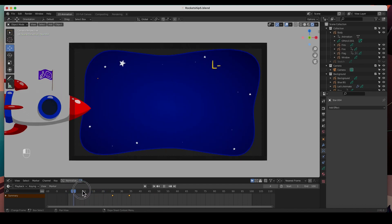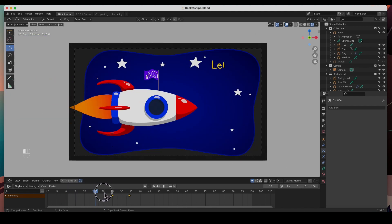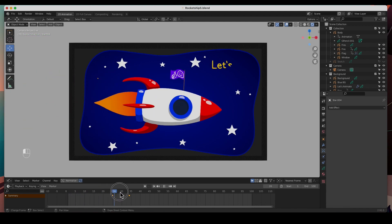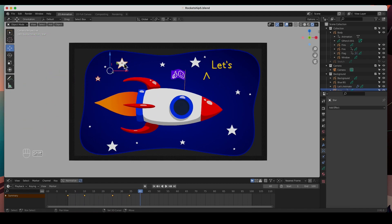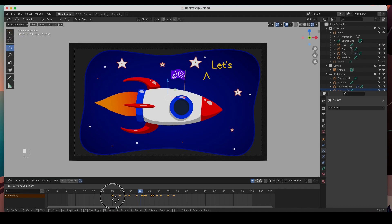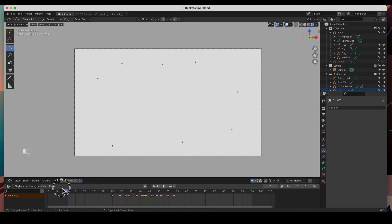I'll move this one to frame 25. Now I want the rocket to come in first, so I'll select all my animated stars, grab all the keyframes, and move them up to about frame 25 to see what that does.